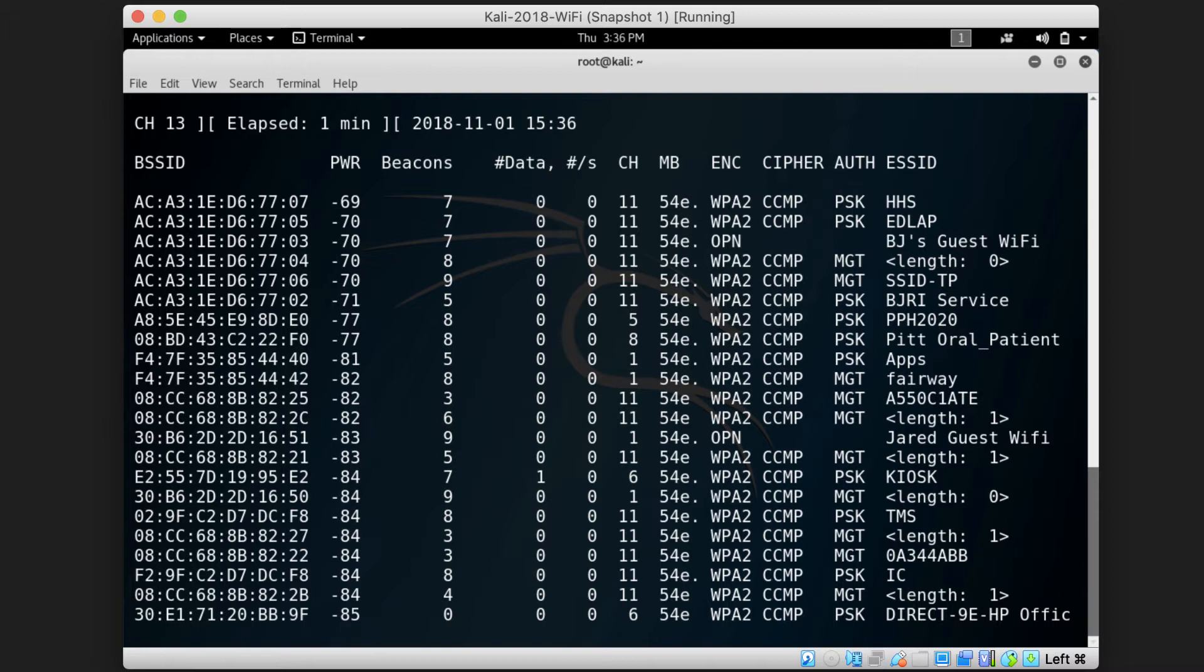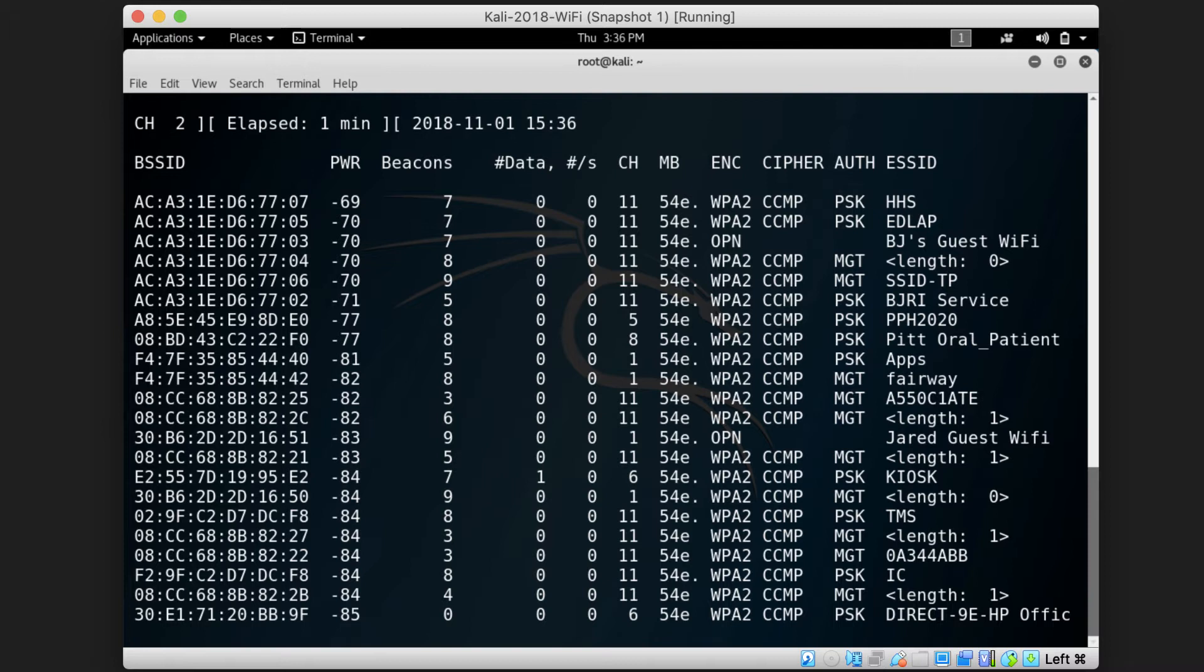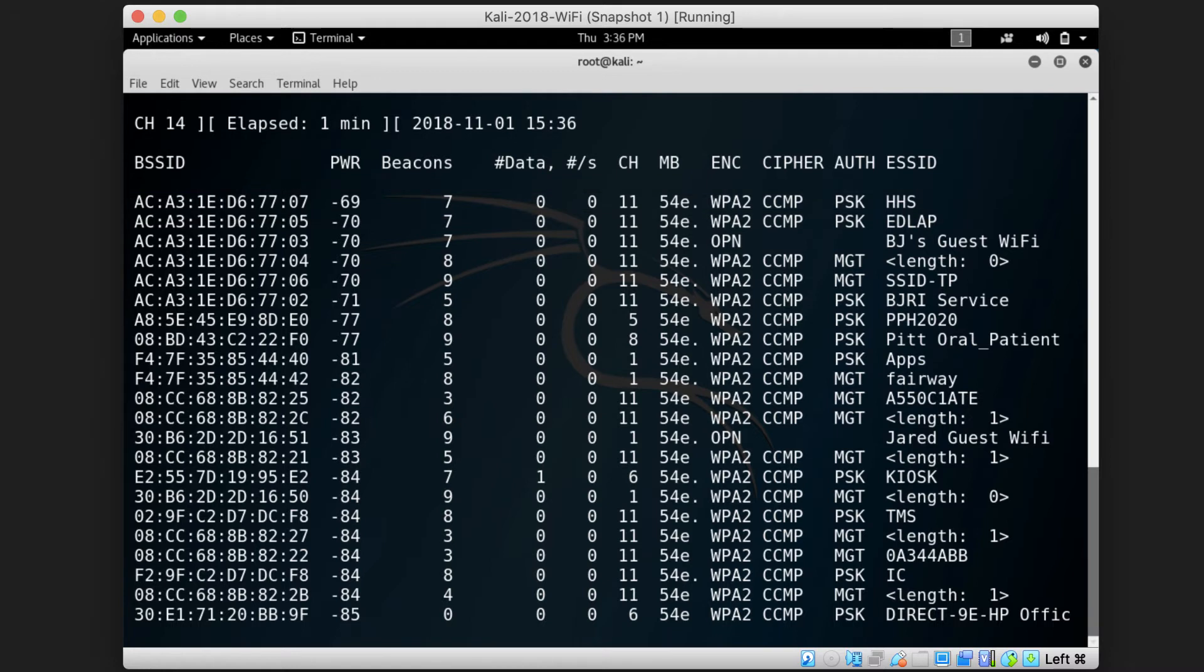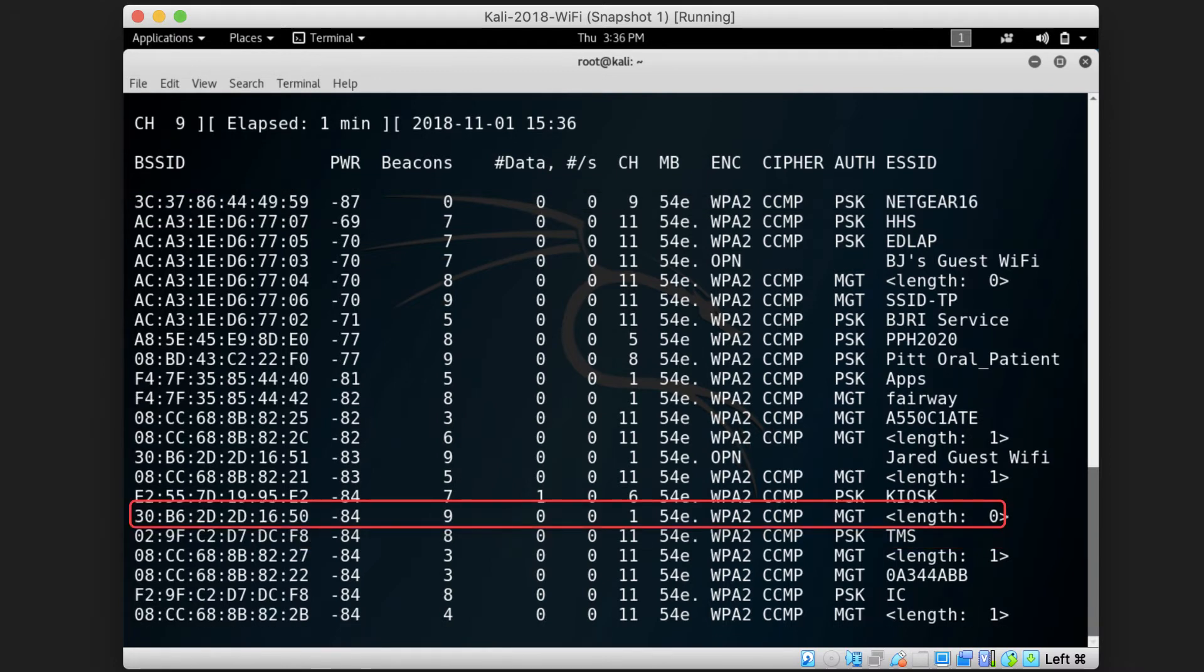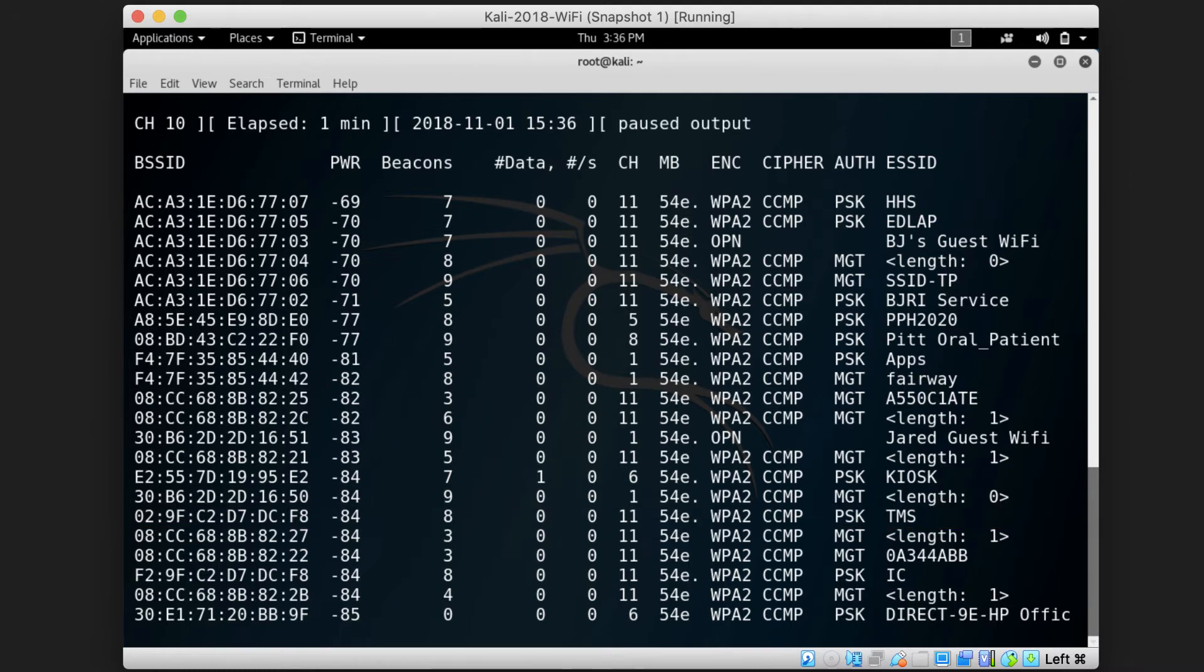A live example here is the HHS access point that has a negative 69 power signal is closer to us than the TMS access point which has a negative 84 power signal.